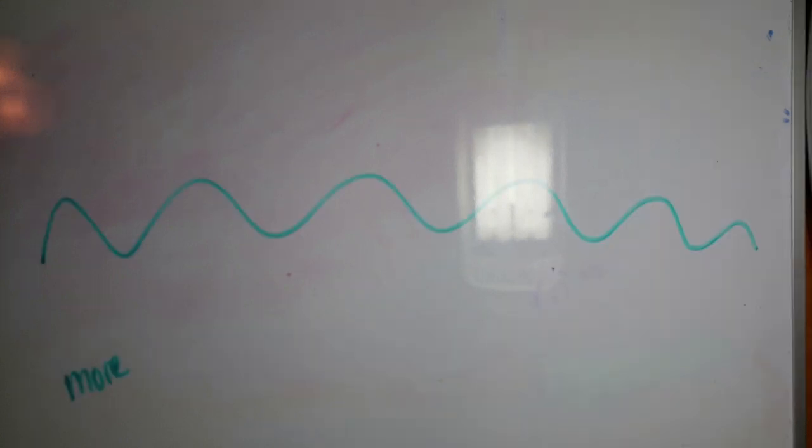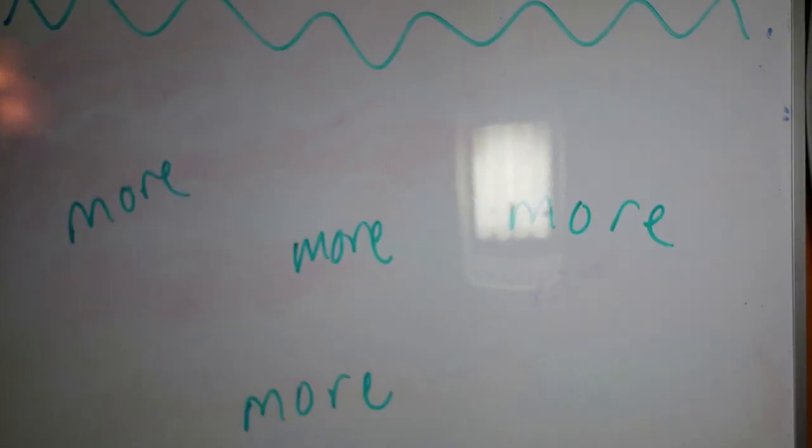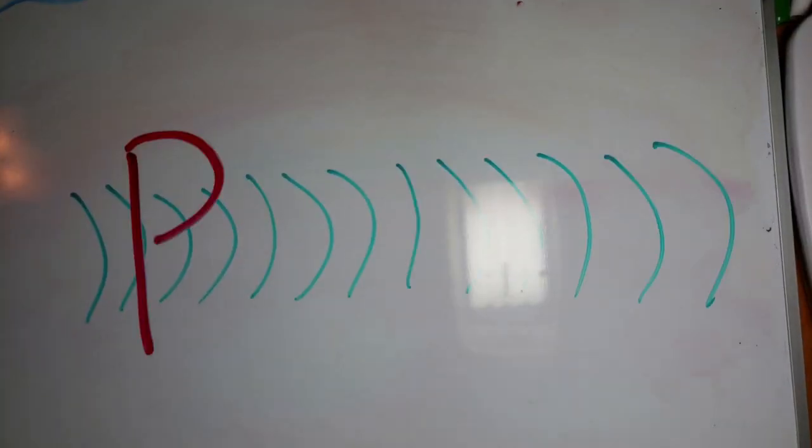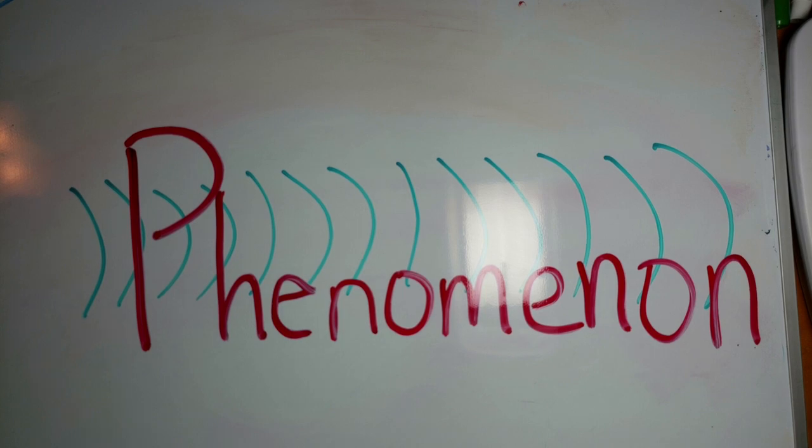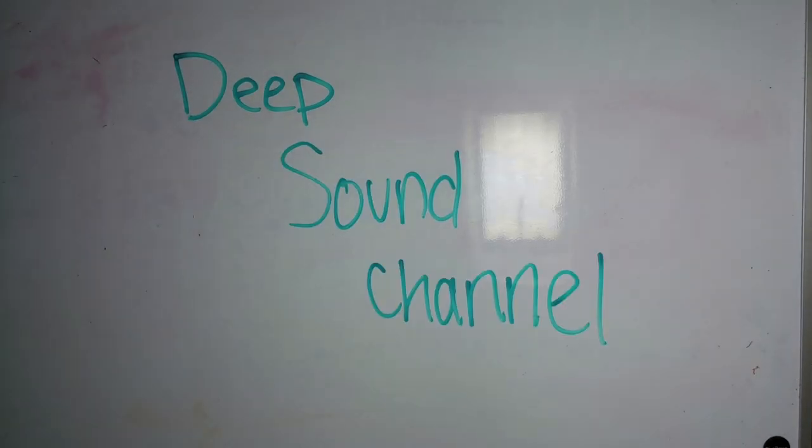There's more that lurks beneath the surface of the ocean than you'd think, and the phenomenon that allows for these things to happen is called the Deep Sound Channel, also known as the SOFAR channel.